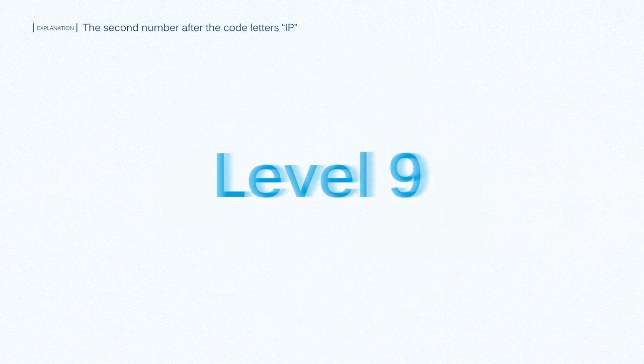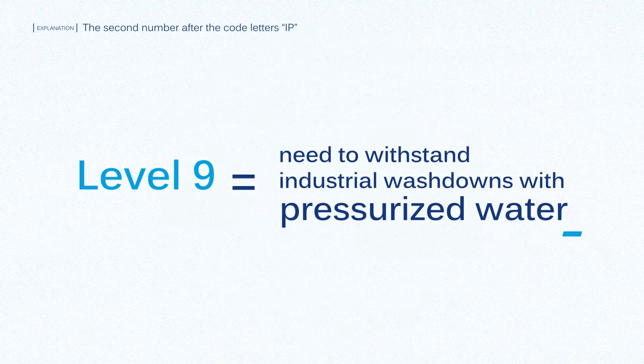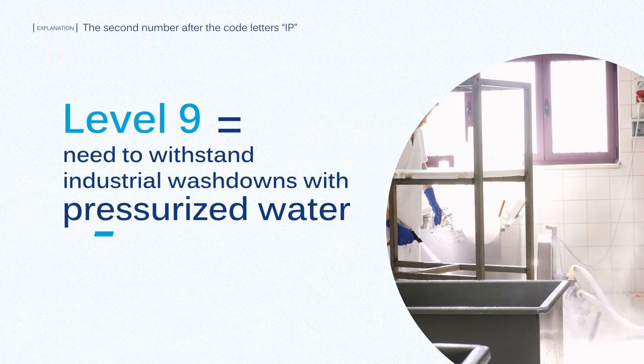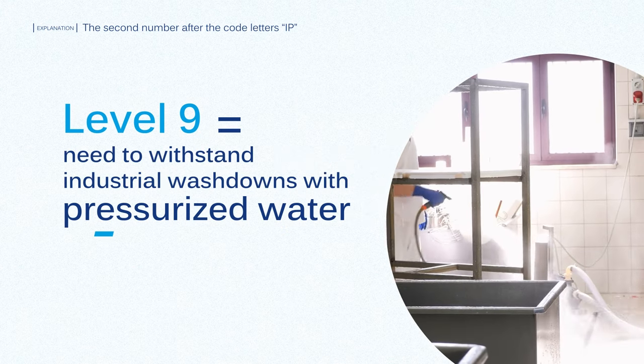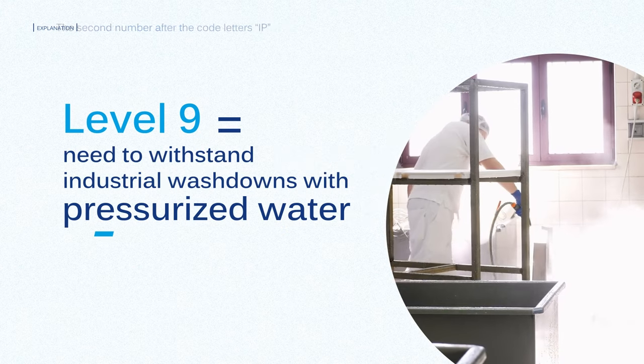Level 9 is for control panels that need to withstand industrial washdowns with pressurized water.